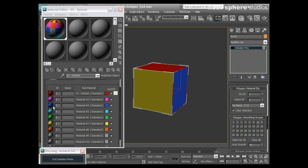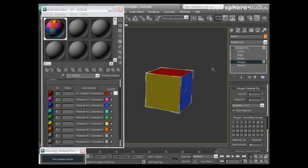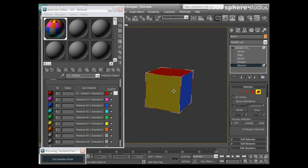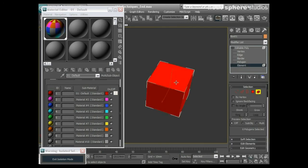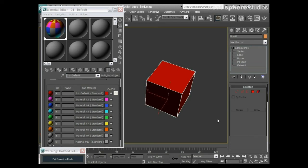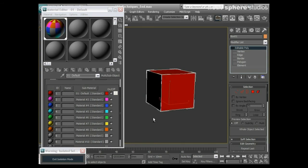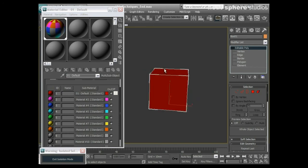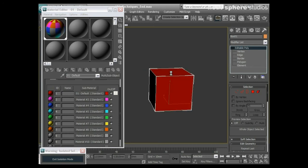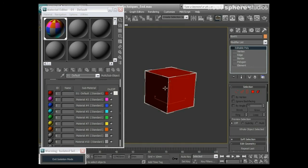Select ID is number six, and if I select this face it's number three. Number three corresponds to the blue material. So what I do once I've applied my multi sub object material, before I even bother thinking about anything else, is I select all the faces by element, and then I set my material ID to one. Now I know that every single face on that cube is red.